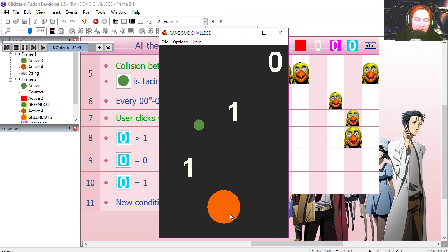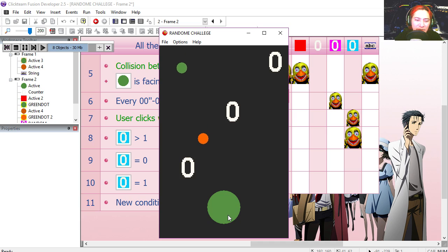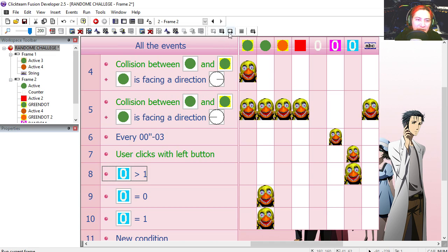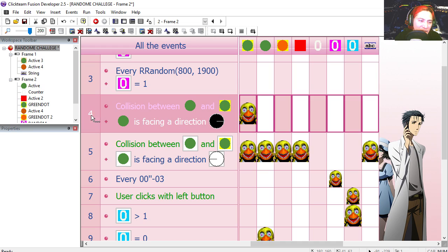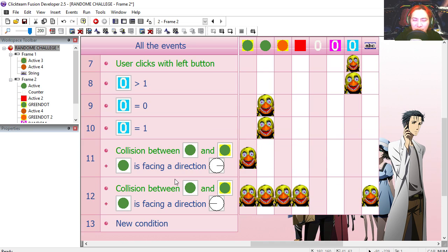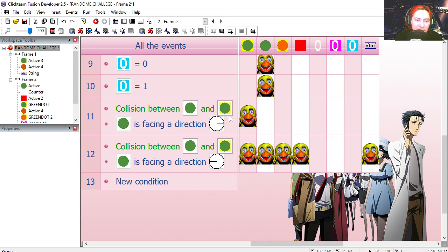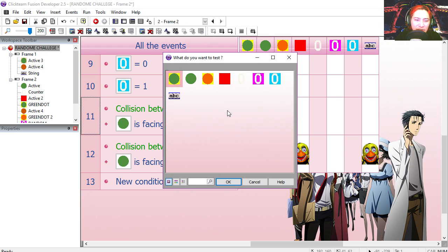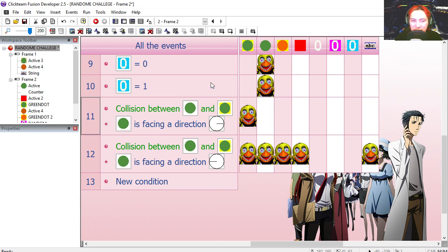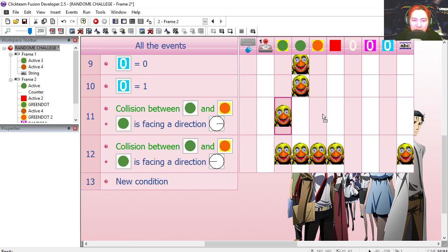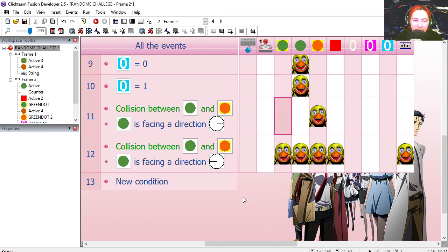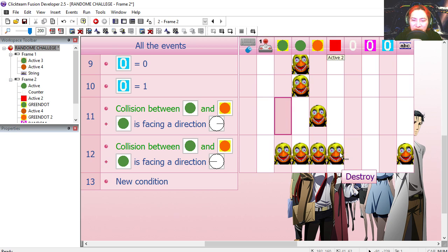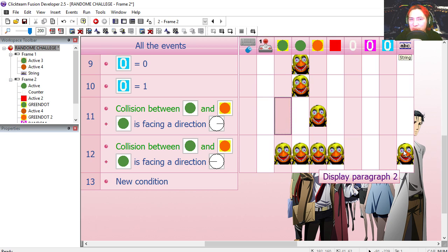You can see that we can change the counter. Game over. Let's try it out. Let's copy line 4 and 5. You can probably organize this better. Collision between the big dot and the orange dot. In that case we are going to destroy the orange dot. And for facing left, we are going to destroy everything and display paragraph 2.